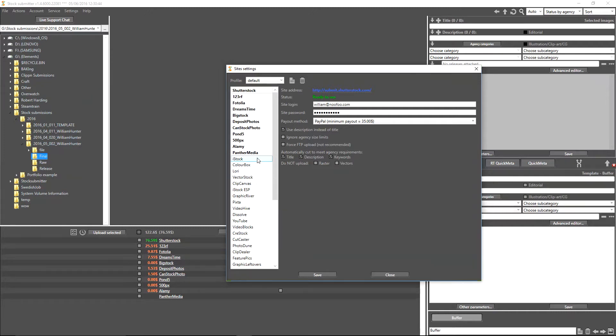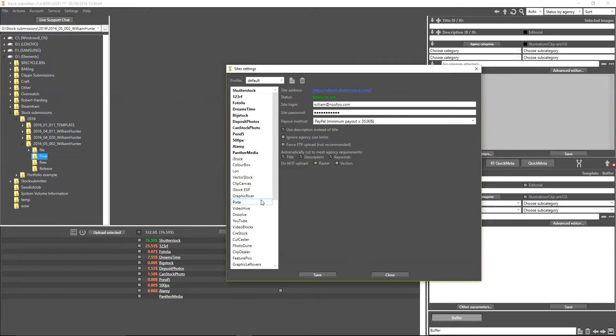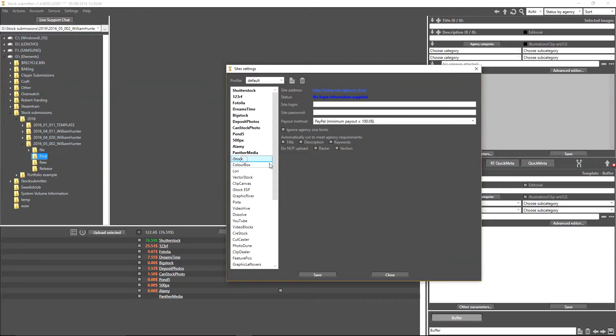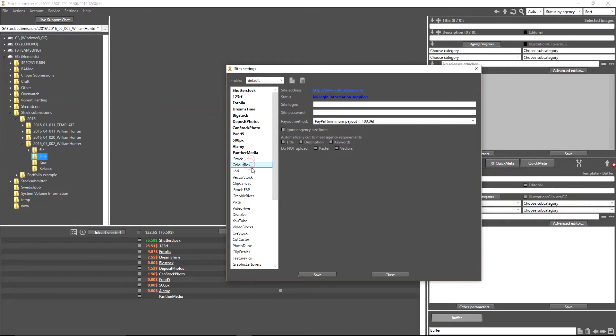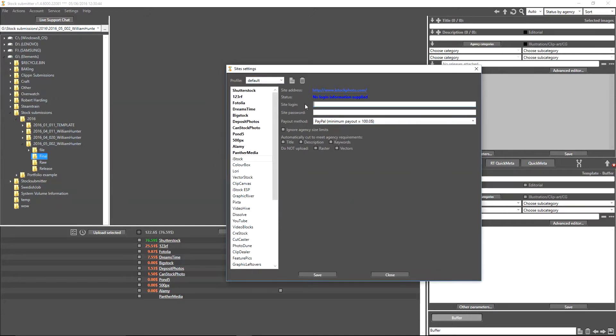To go ahead and add a website to the list, we can simply select one. For the purposes of this demonstration, I'm going to use iStock. In order to do that, you simply have to click on the actual name of the agency itself.